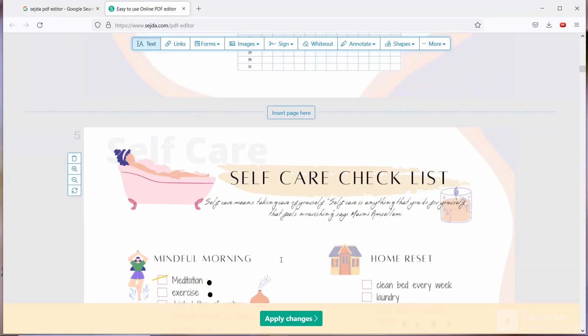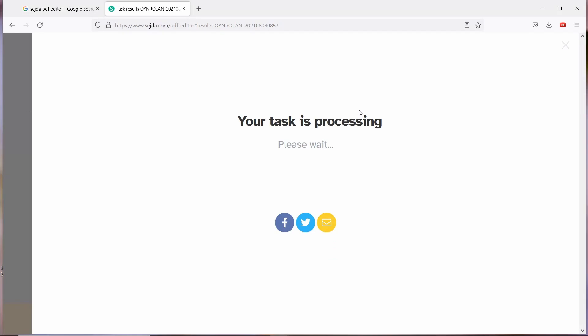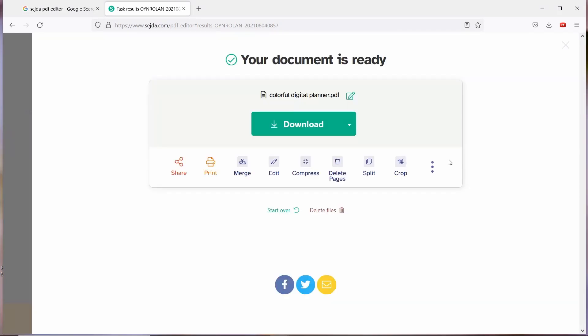And now I'm going to tell you how to save. You can see apply changes. So once you click that, you will get one window. It says found type your text edits remove before continuing. Every day you are going to edit this planner, so select the keep option and it will show your task is processing. Now you will get your document is ready. Now you have to download the file.